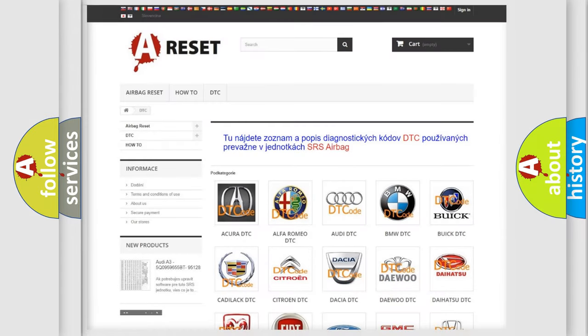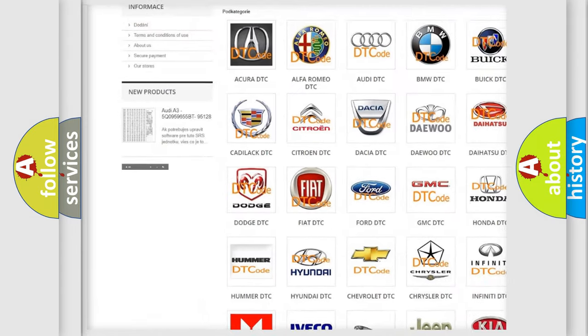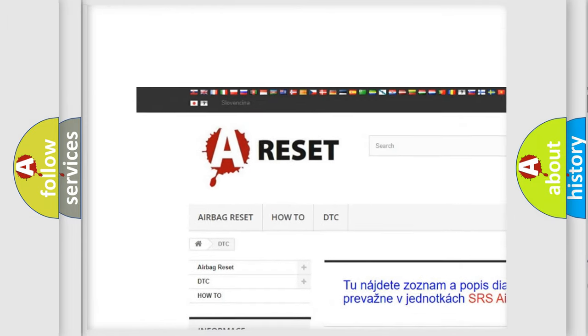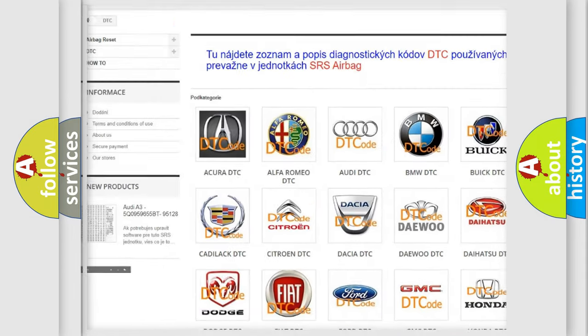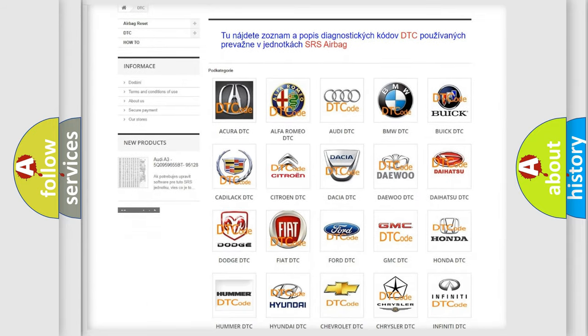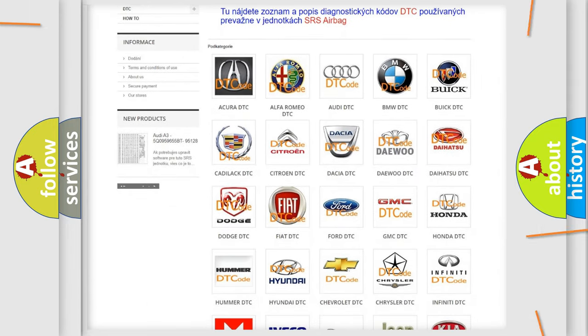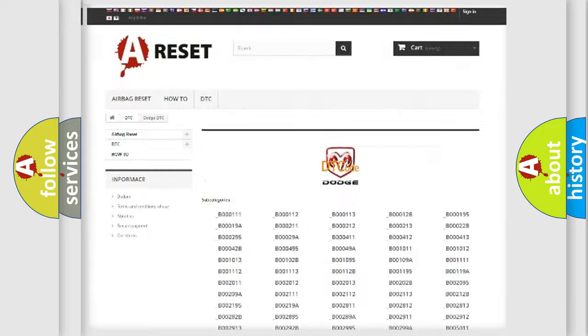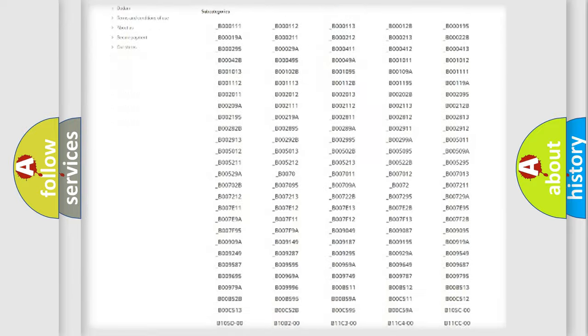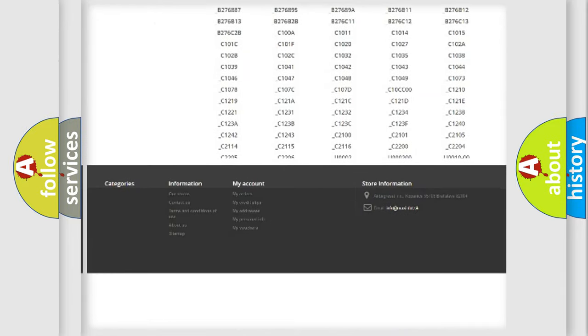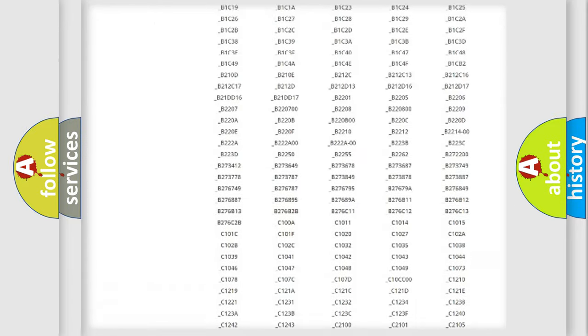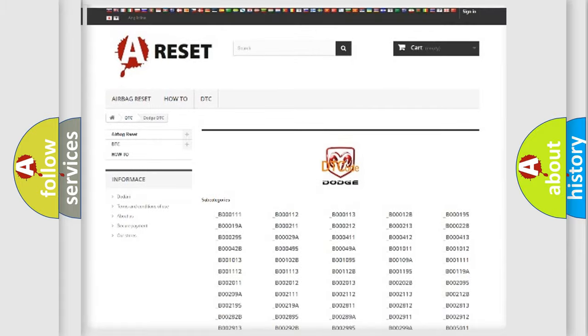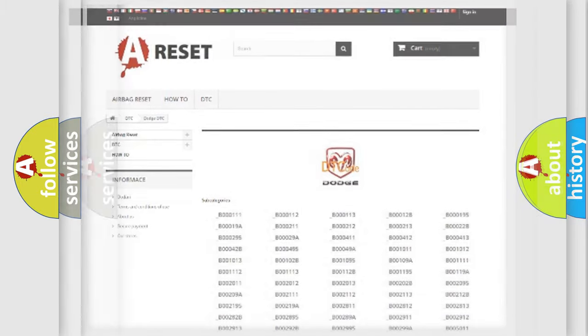Our website airbagreset.sk produces useful videos for you. You do not have to go through the OBD2 protocol anymore to know how to troubleshoot any car breakdown. You will find all the diagnostic codes that can be diagnosed in Dodge vehicles, and many other useful things.